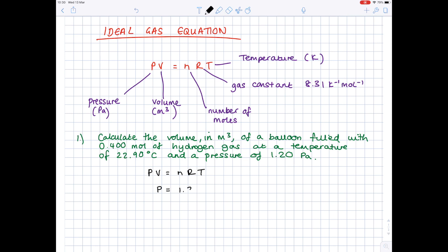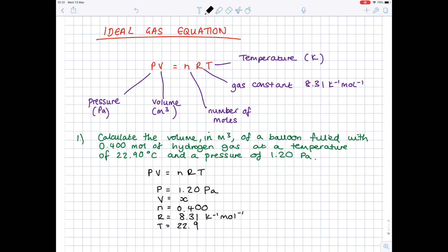Now we're going to list each of those values and make sure they're in the right unit. P stands for pressure and it's 1.20 Pascals — that's the unit we want. Volume we're after, so we're going to call that X. N is the number of moles, given as 0.400. R is the gas constant, which is 8.31. And lastly, we've been given the temperature as 22.9 degrees Celsius. Remember, we need that in Kelvin. You convert degrees Celsius to Kelvin by adding 273 to it, so you get 295.9 Kelvin.